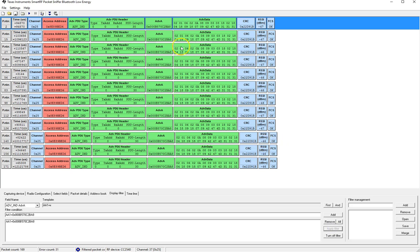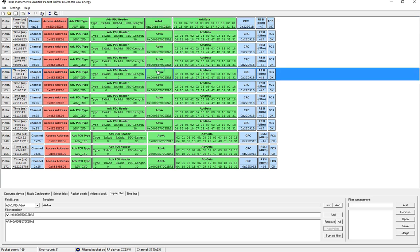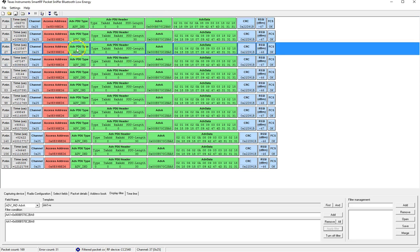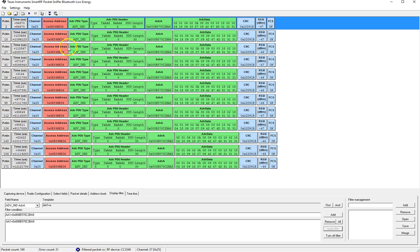So here you can see that it filtered only for the advertisements that were sent by this advertisement address and this is very helpful in looking at the different packets.